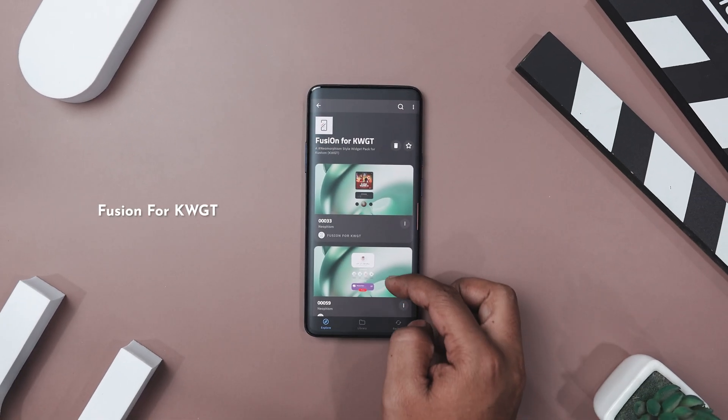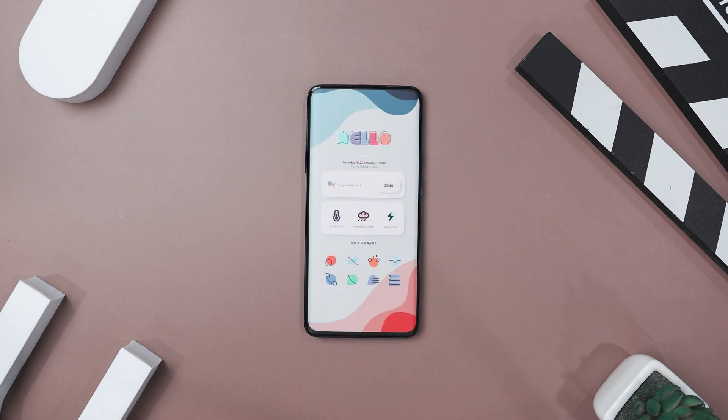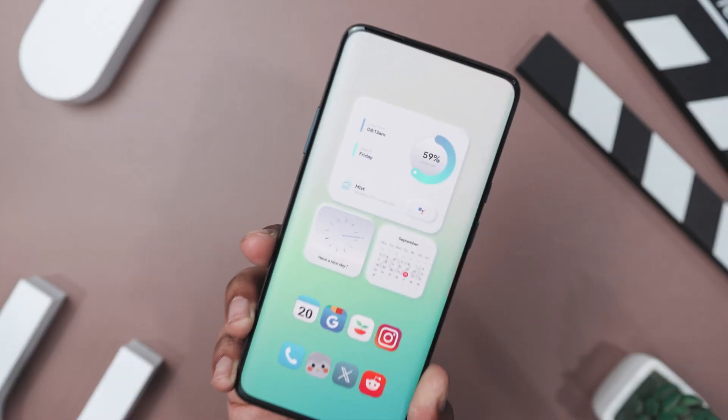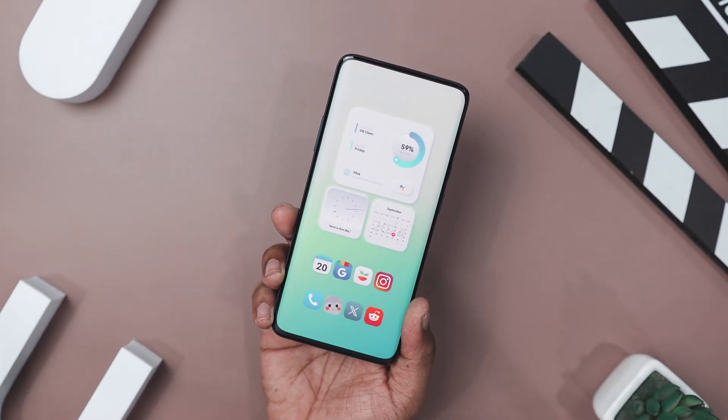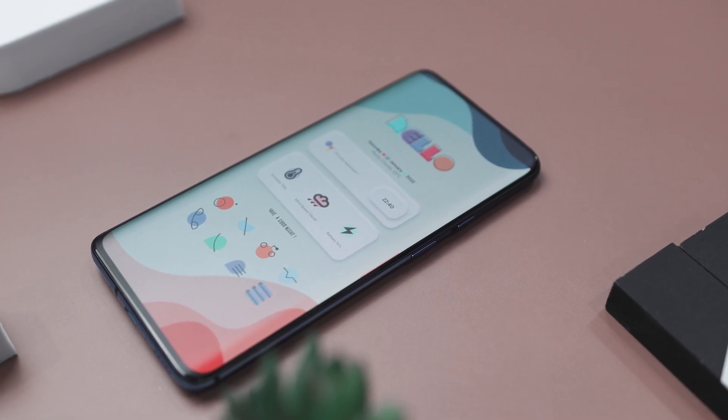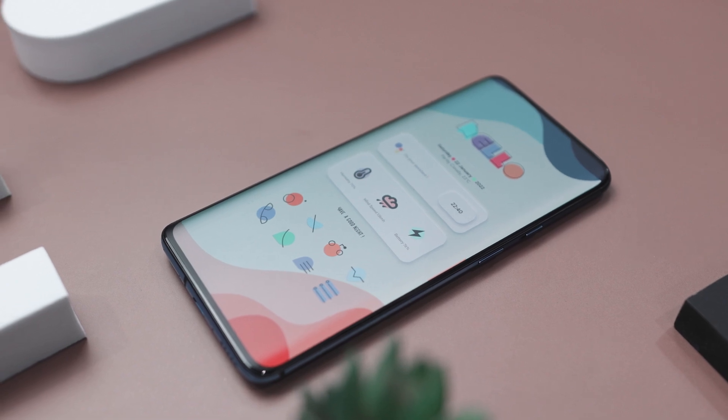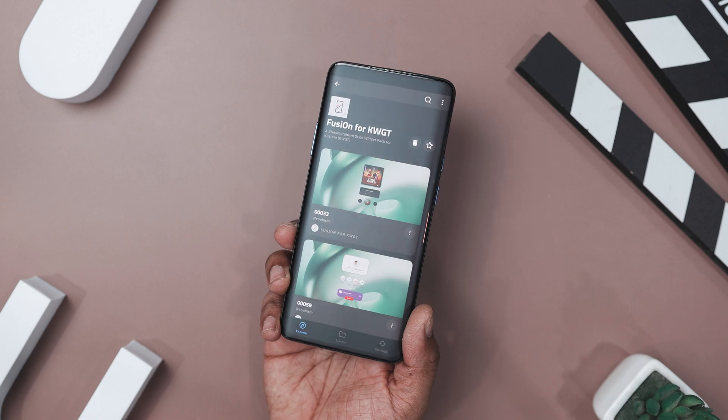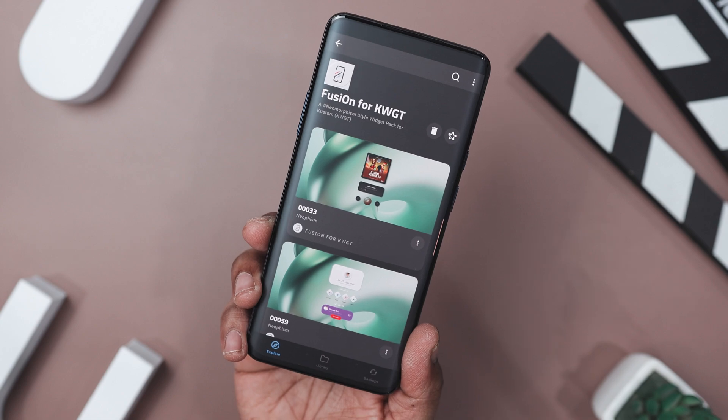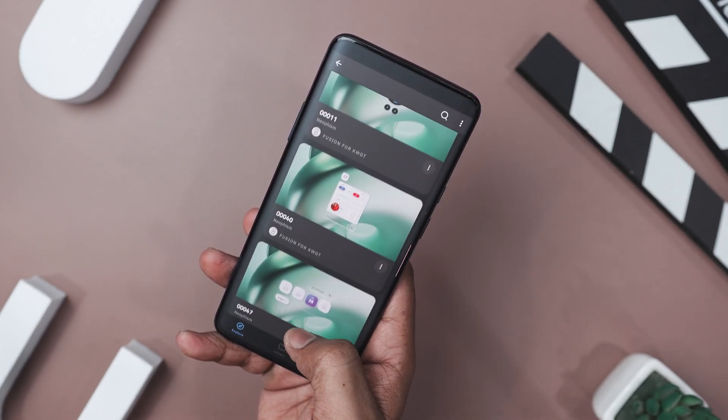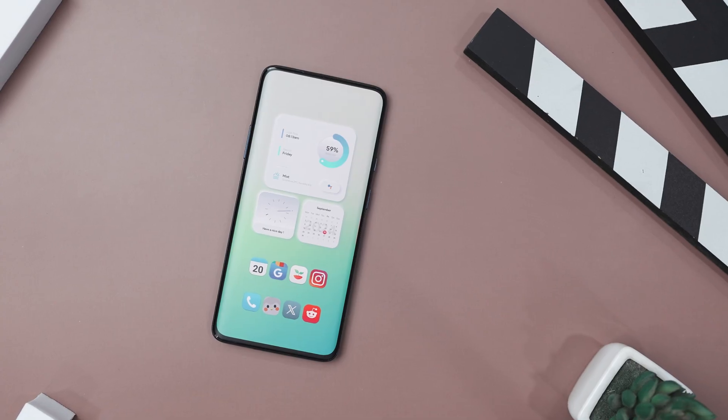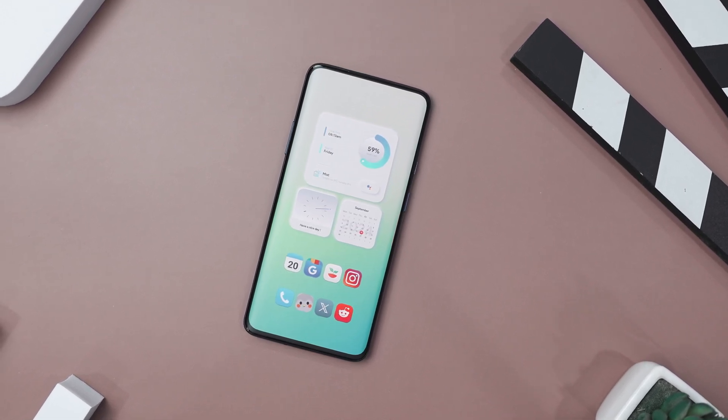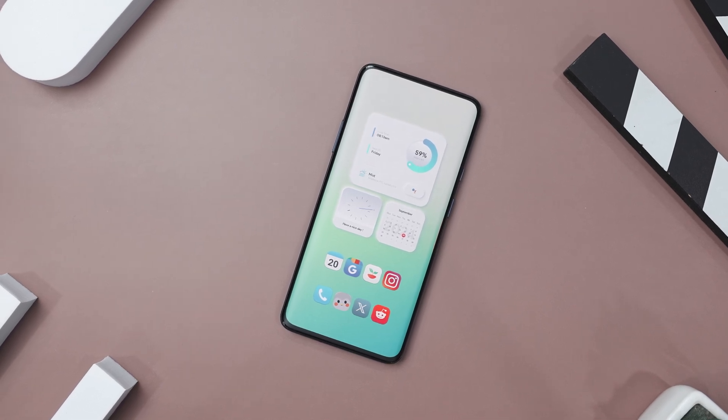Next up, we have Fusion for KWGT that brings a sleek modern touch to your Android home screen, blending style and functionality with a beautiful neomorphic design. The widgets feature soft rounded edges and subtle shadows, giving them a floating 3D effect that adds sophistication and visual depth to your screen. With a vibrant palette of pastel blues, purples, and greens set against light backgrounds, Fusion strikes the perfect balance between bright, lively colors and a clean, minimal look. Each widget is thoughtfully crafted to display essential information like weather, time, music, and notifications at a quick glance without overwhelming the layout. This makes it ideal for anyone who wants a visually stunning and functional setup. So, if you're a personalization enthusiast looking to elevate your home screen's appearance with a contemporary yet simple style, Fusion for KWGT is an excellent option.